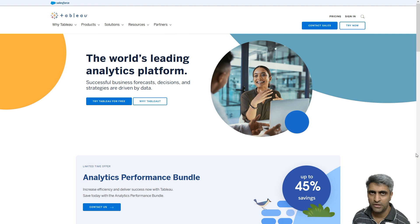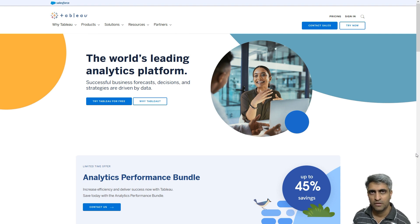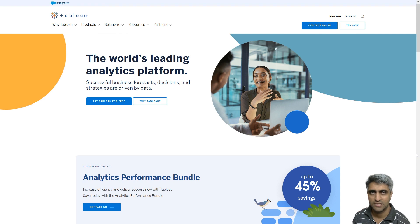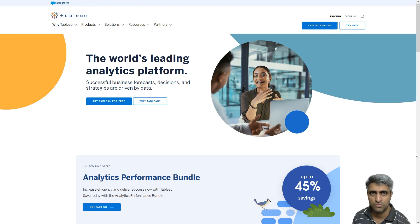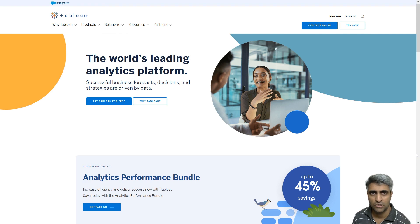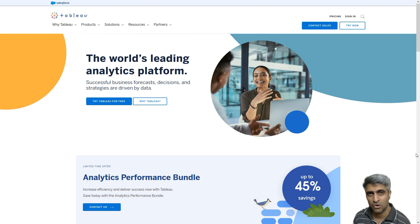There are really two ways to go about it. One, if you're working and if your employer has a license of Tableau, then that's a very nice way of learning Tableau because you get to look at all the different Tableau features that come along with the license version.